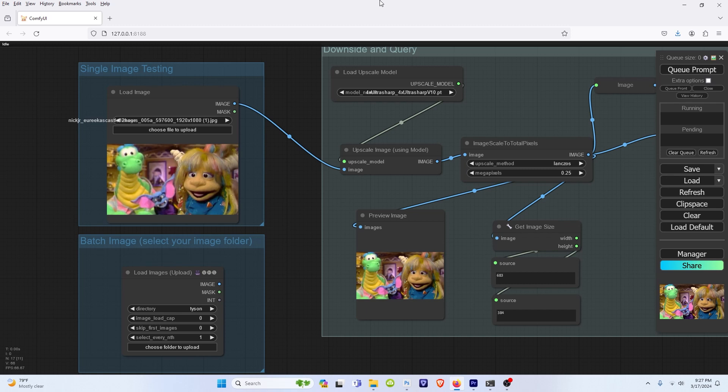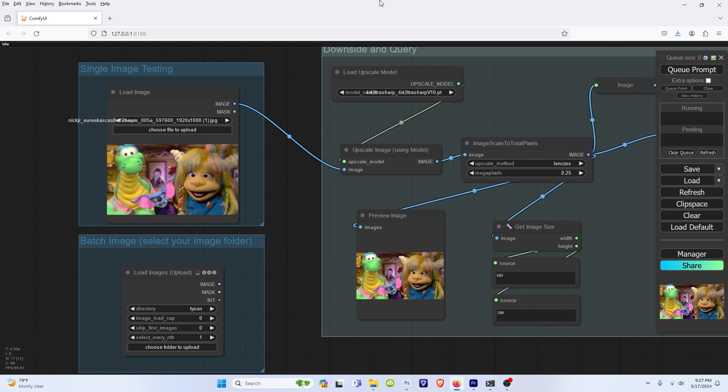Hey guys, this is just going to be a quick video on how to use Super to upres your images in ComfyUI rather than trying to install Super on itself, because I know a lot of people are having issues with that.